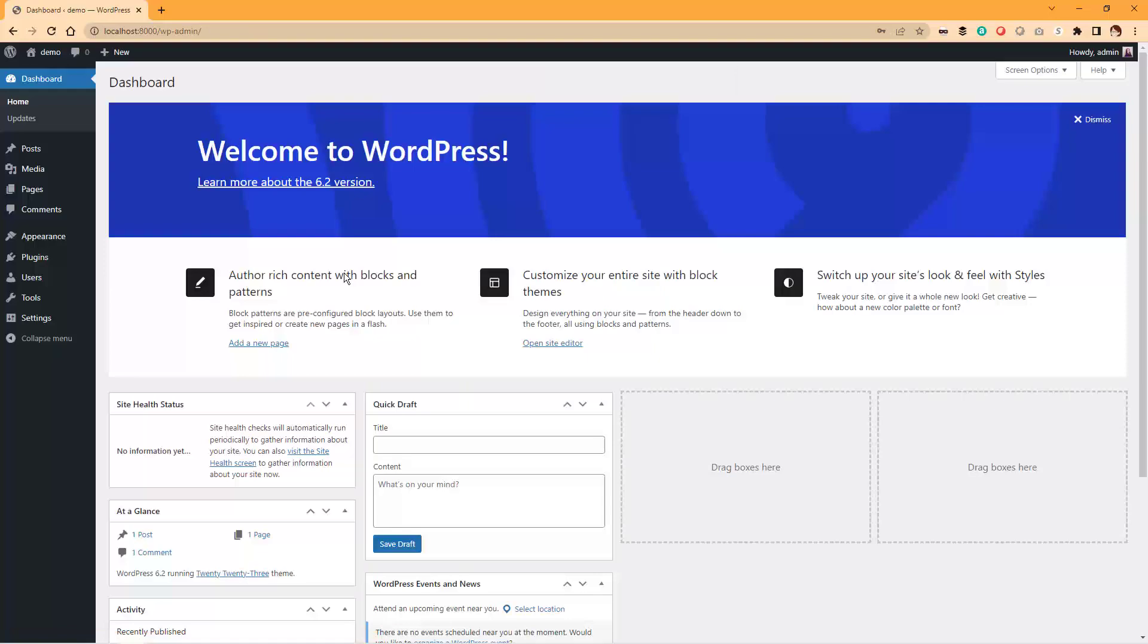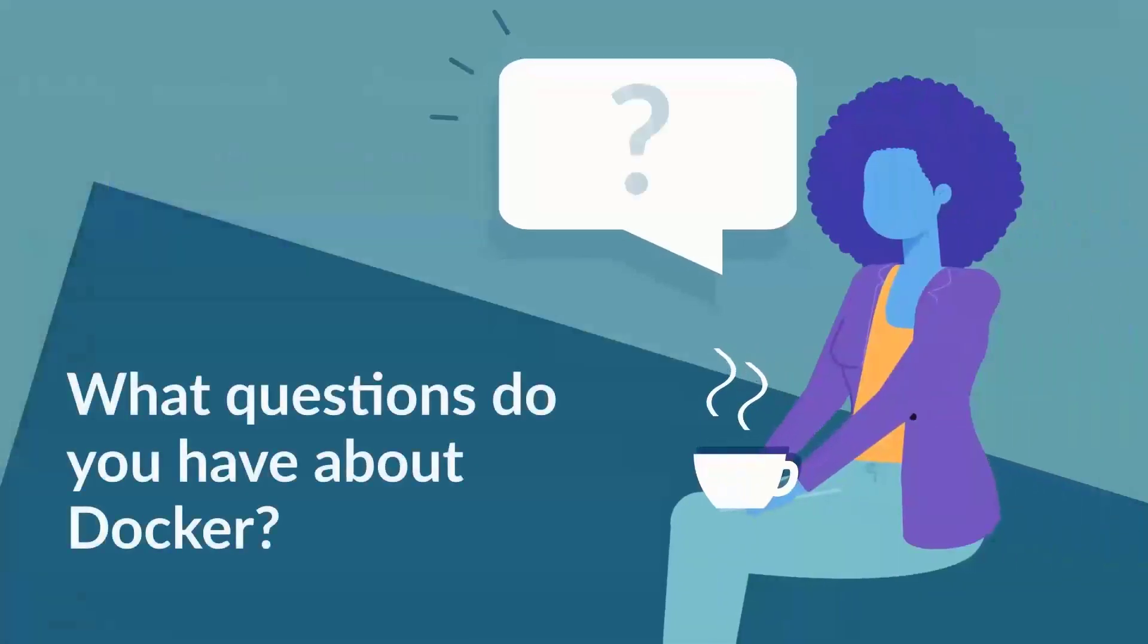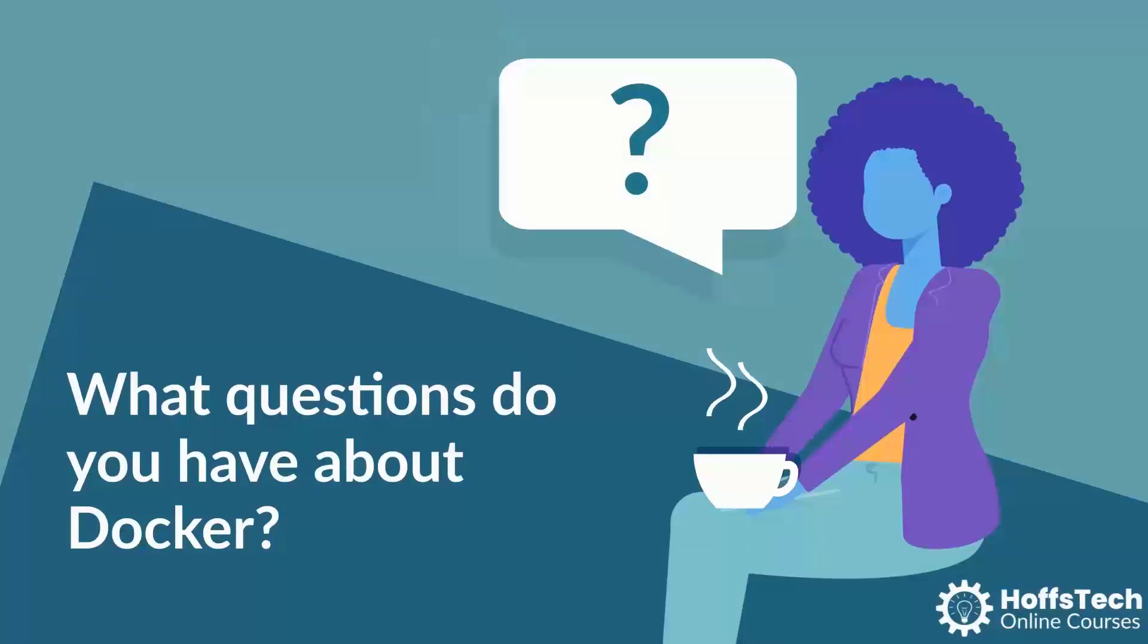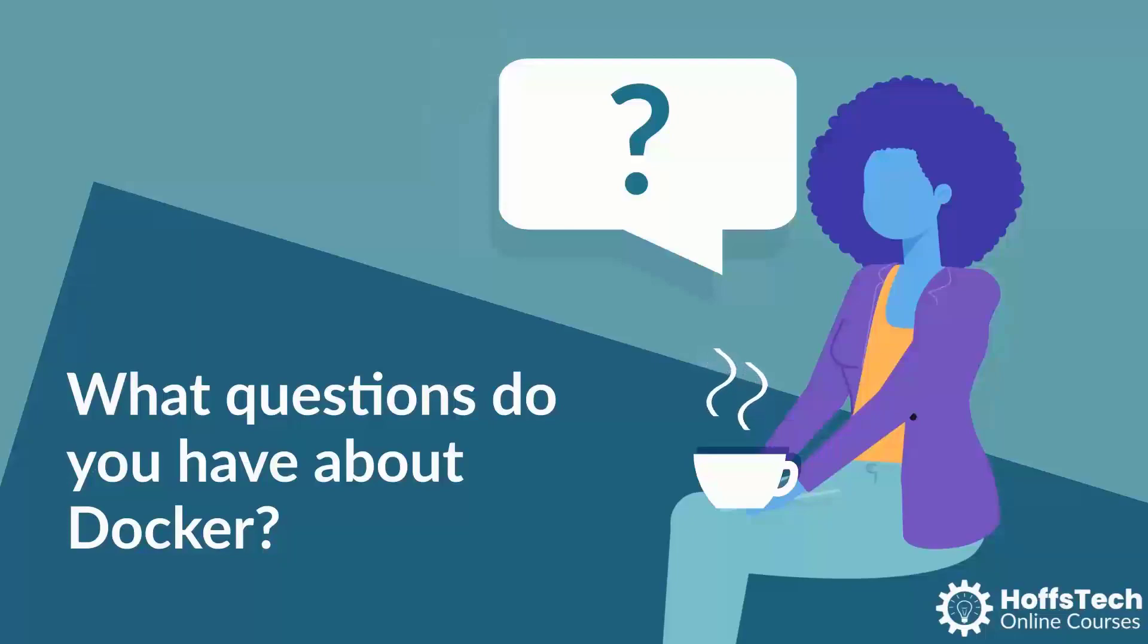And that's it! You've successfully created a Docker Compose file using the official Docker Compose WordPress example. With Docker Compose, you can easily manage and scale your multi-container applications with ease. What questions do you have about Docker? Let me know in the comments and please be sure to like, subscribe, and share this video. Thanks for watching and have a great day!